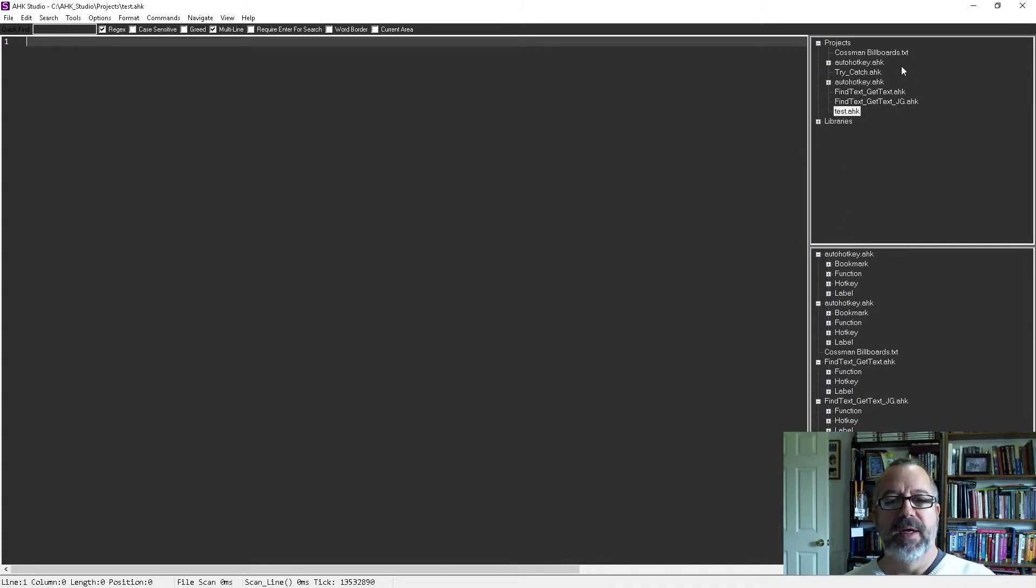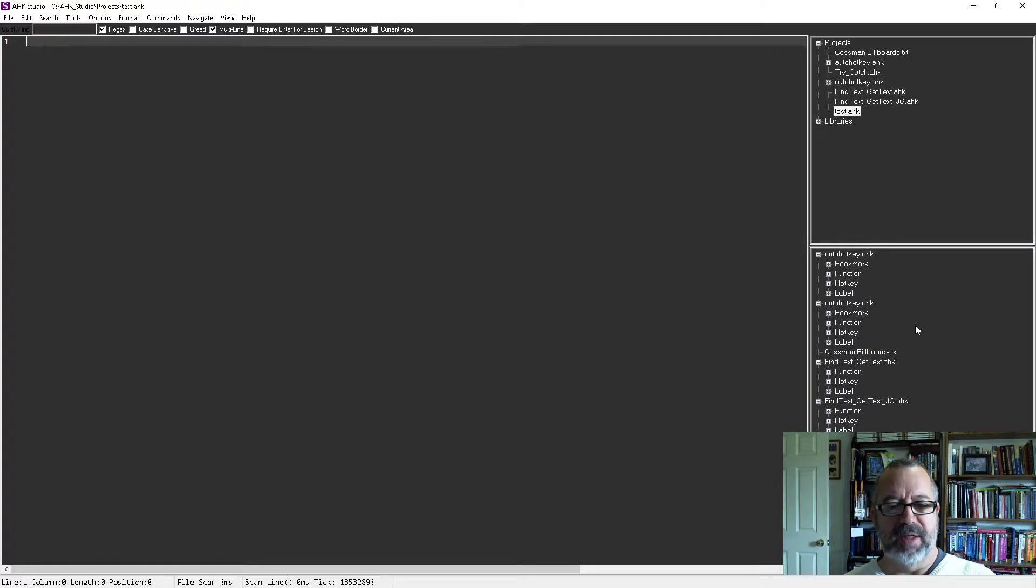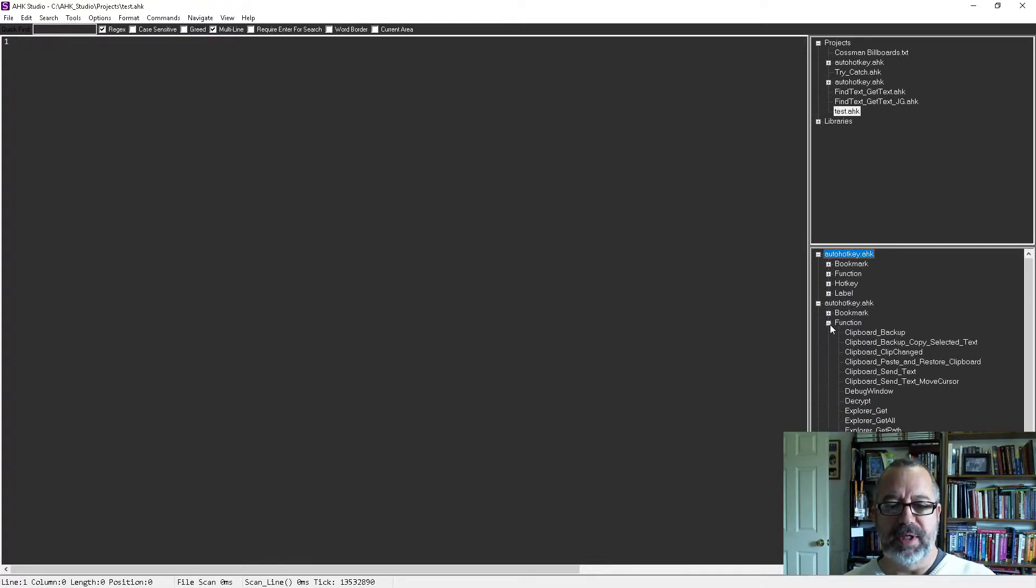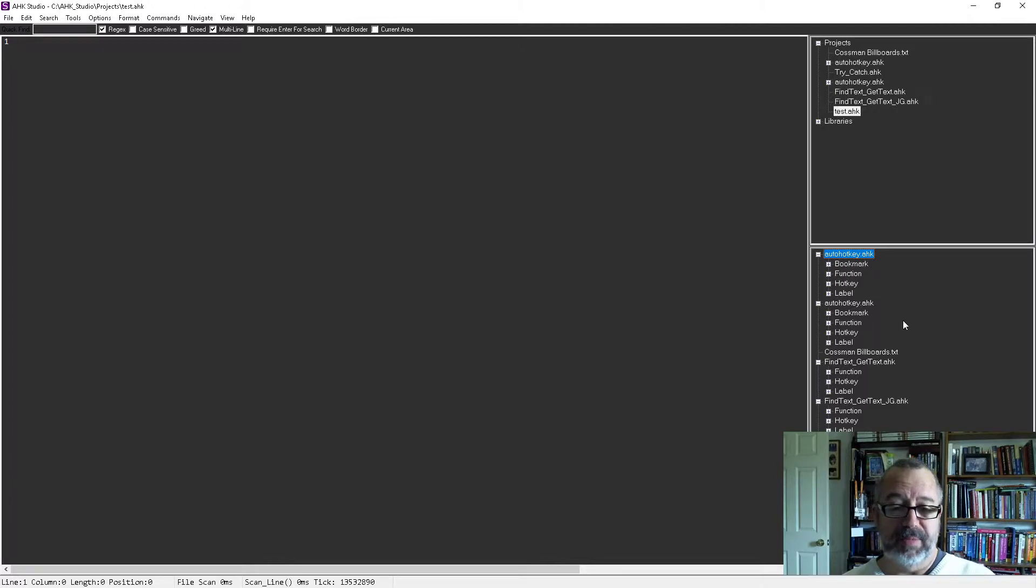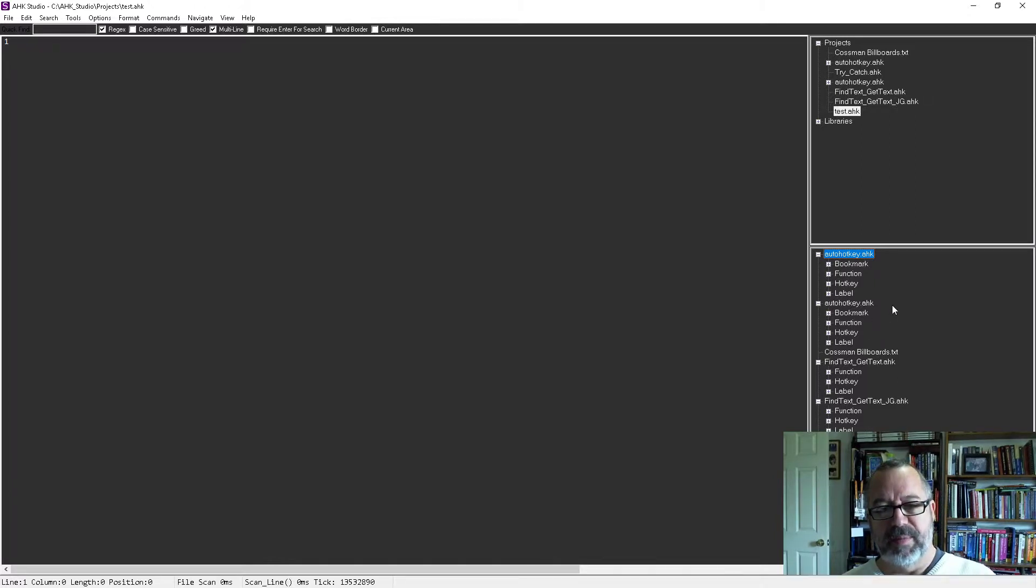You have the Project Explorer up here and the Code Explorer down here. They're pretty cool because you can dig in and look at some things in your scripts and see what's in it. Personally, I don't care for the Code Explorer,